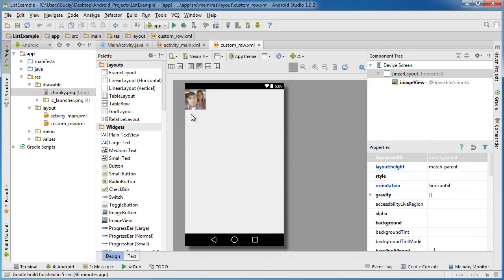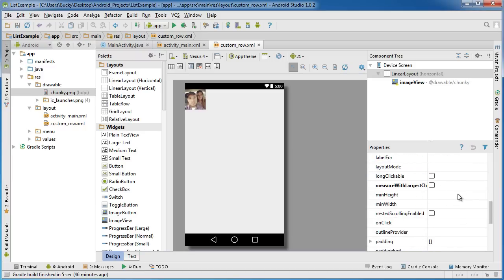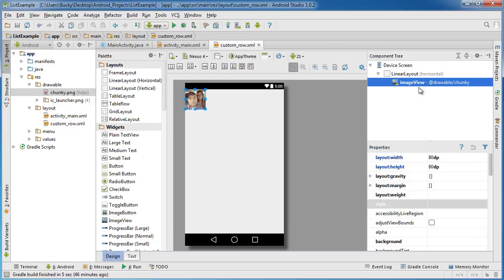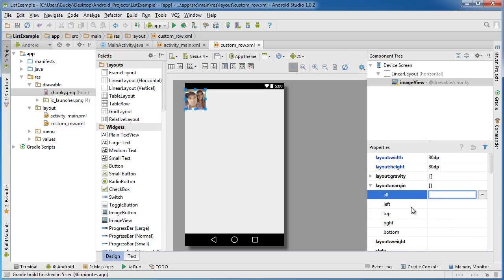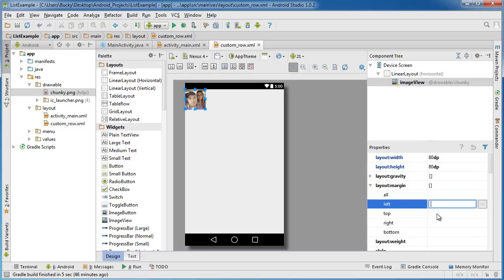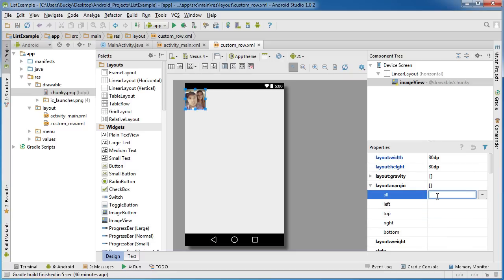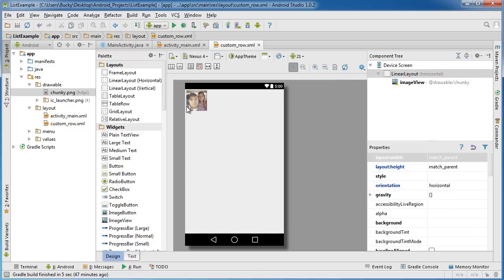Go to layout margin and all — you can give margins individually, like only the left margin or only the top, but I want to add a little bit of padding around all four borders. I'll give it a 5 DP margin, and as you can see it adds a little bit of padding around every single side. I think it looks a little better. Now that we have the image taken care of, we need to add a text view.